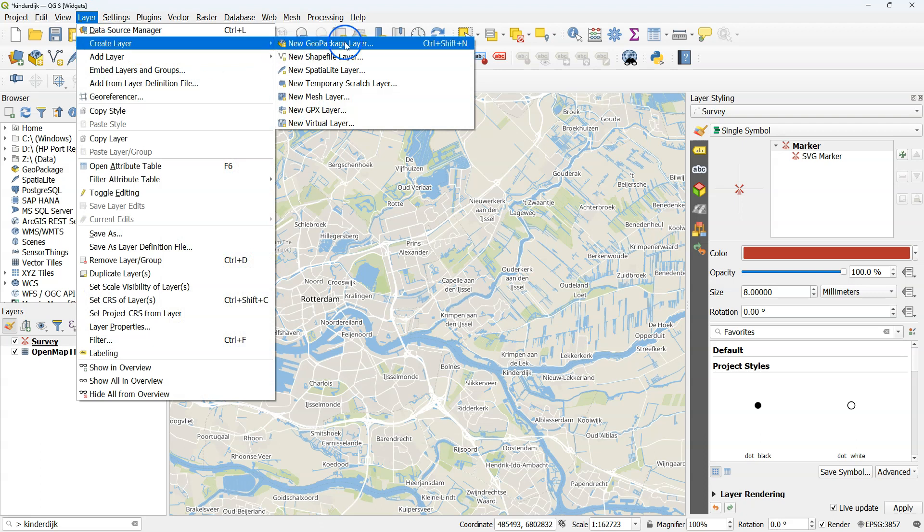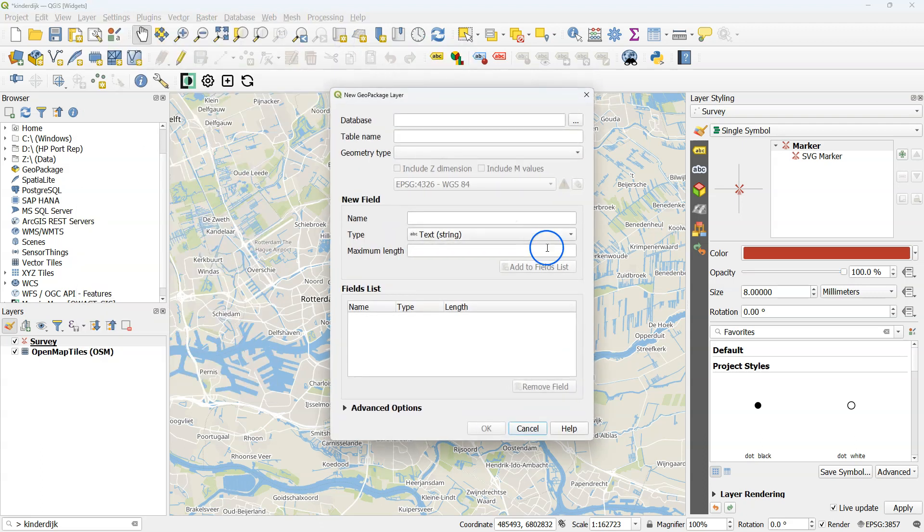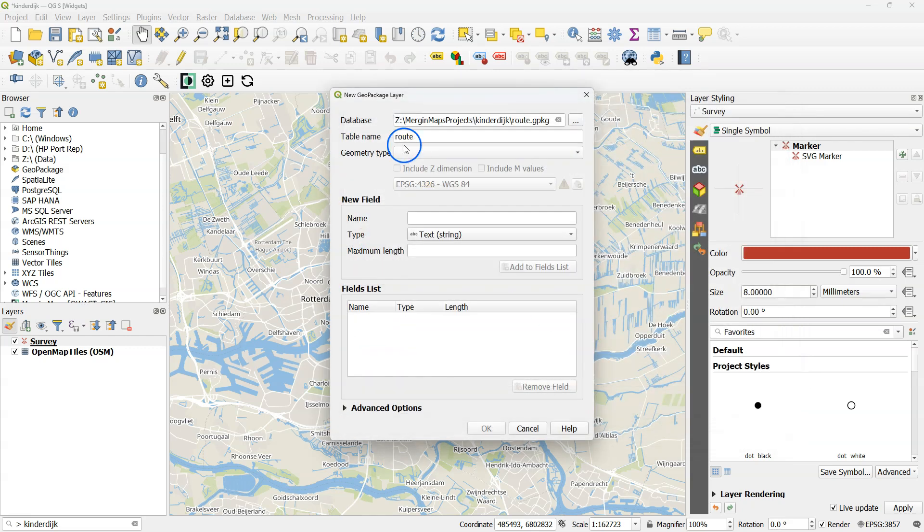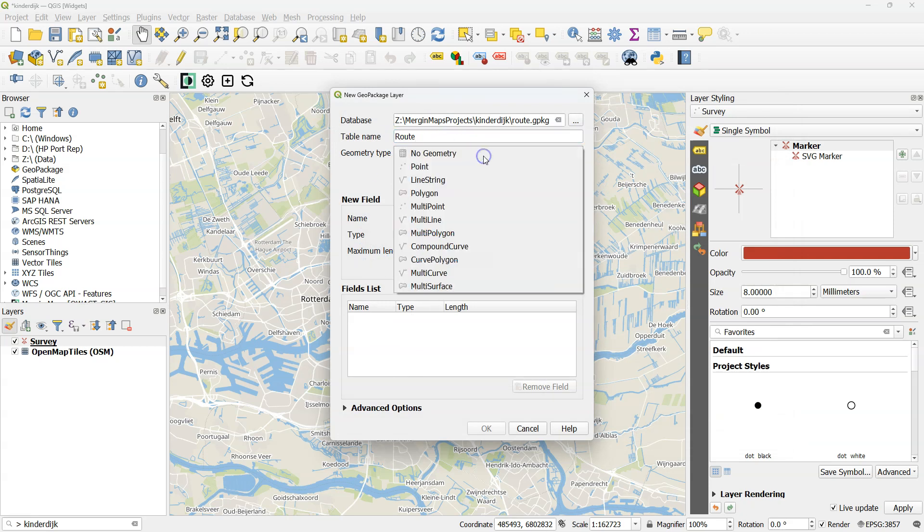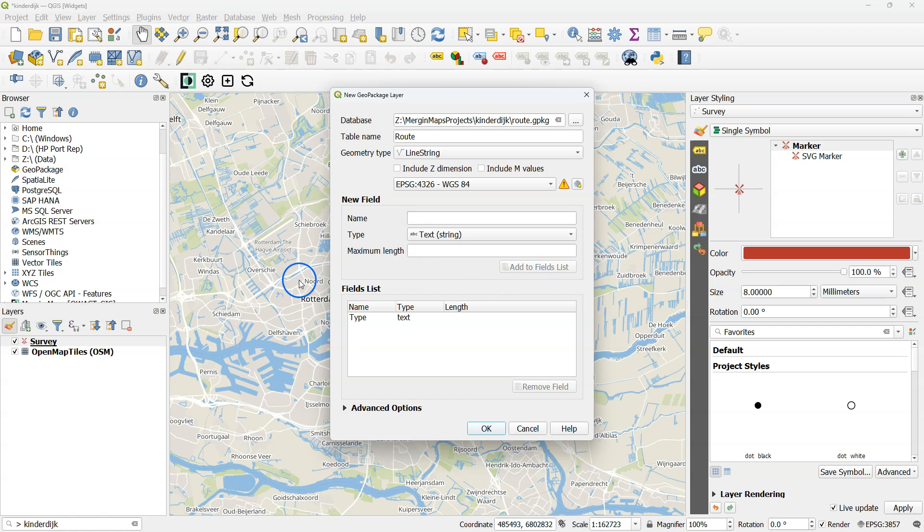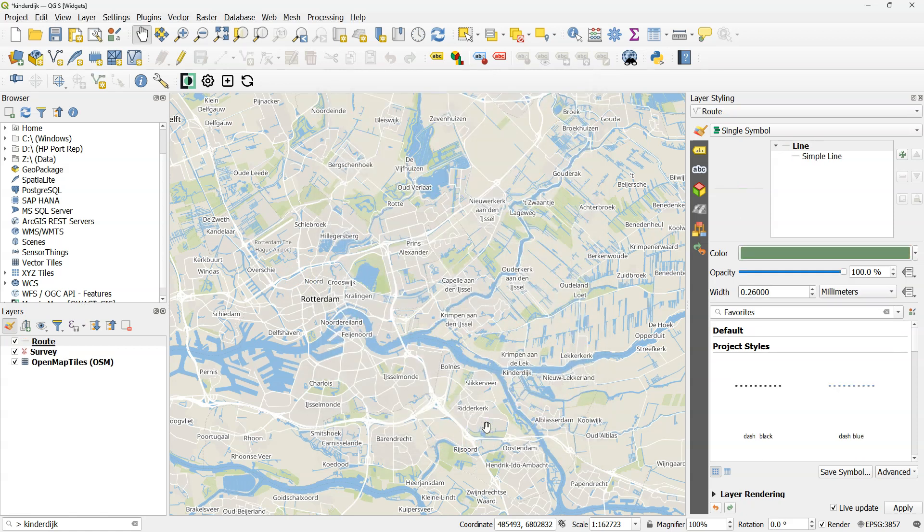Next I'm going to create a lines layer. Create a new geopackage. Use the three dots to browse to the folder where you have your project. And I create a layer called route. Change the geometry type to line string. And I want the user to choose the type of route. We're going to create widgets for that.